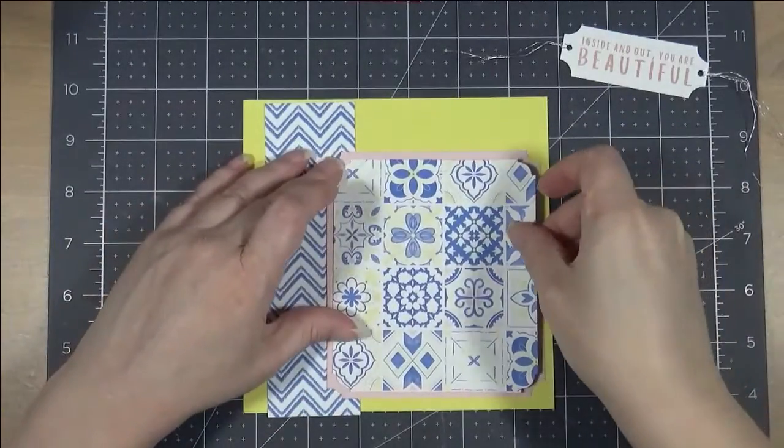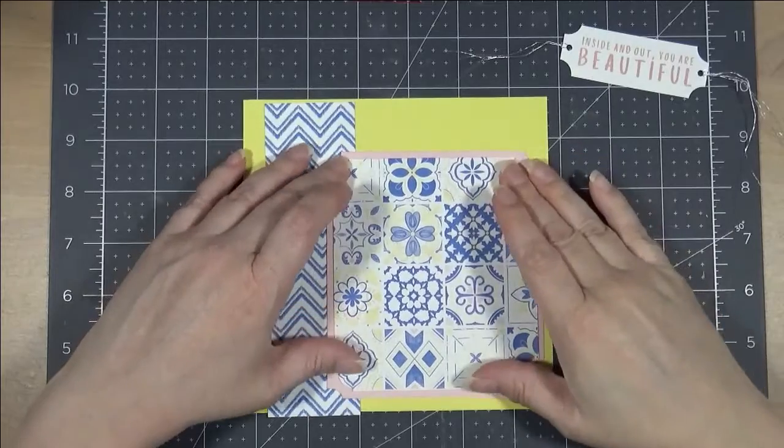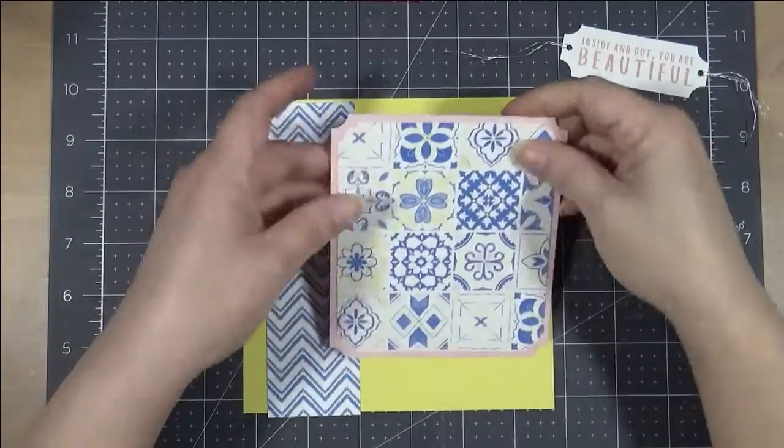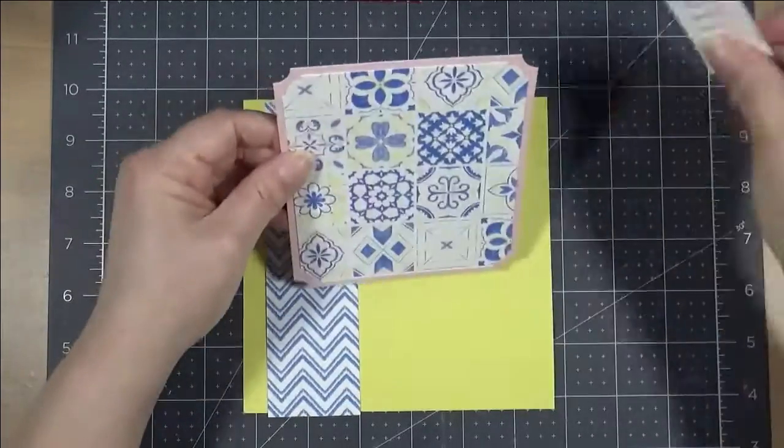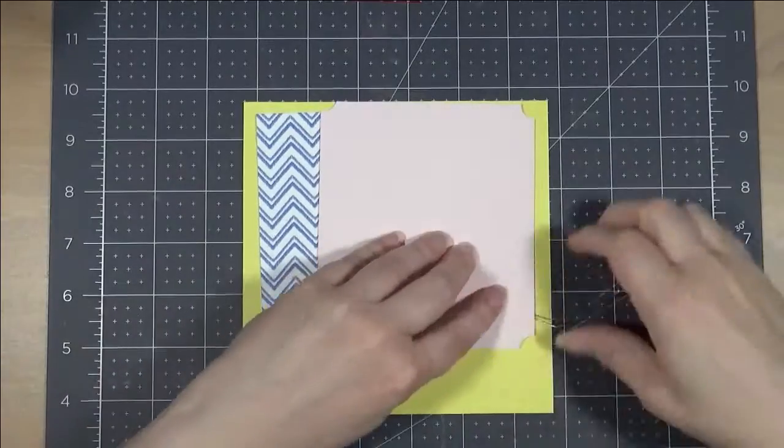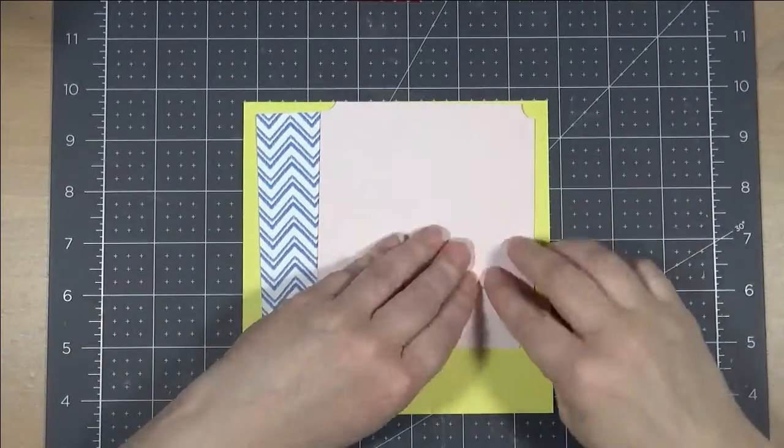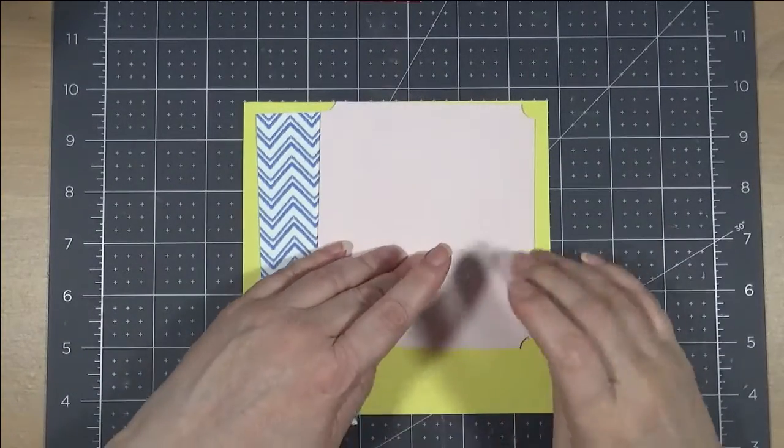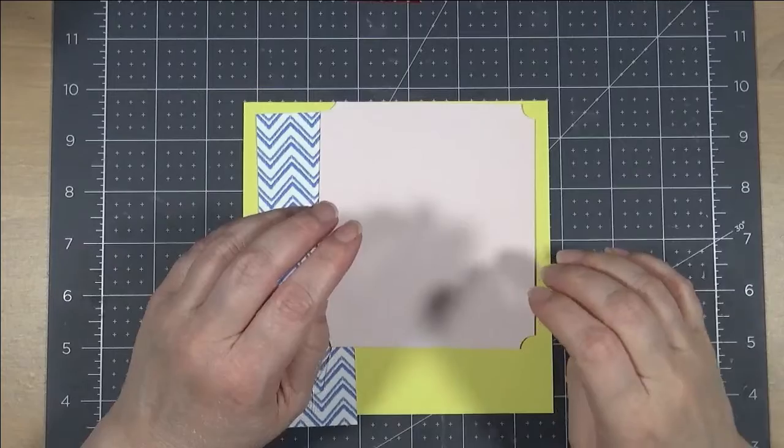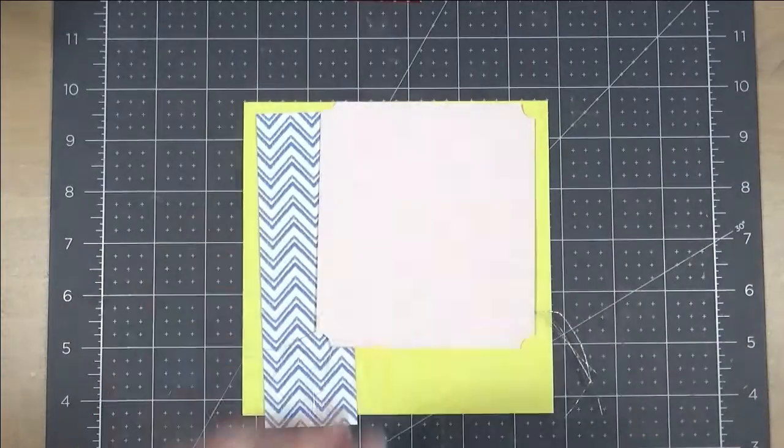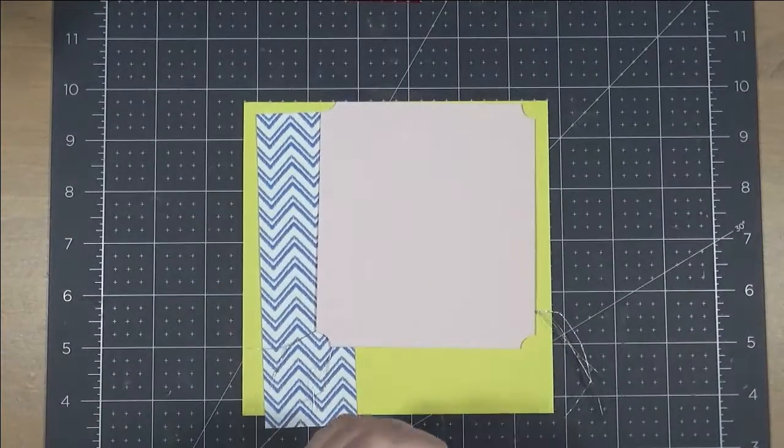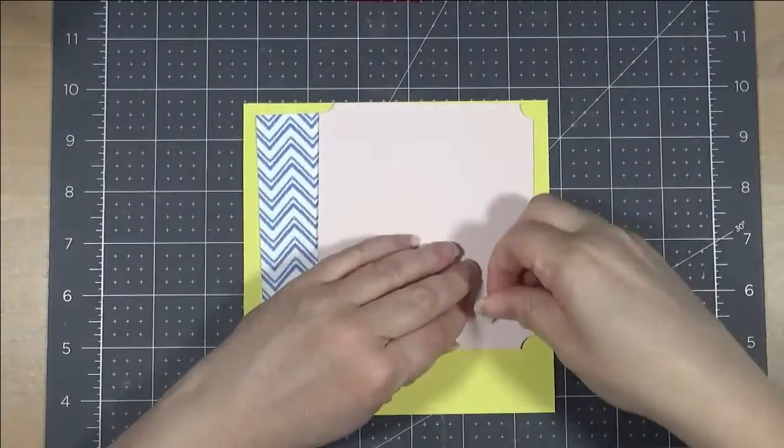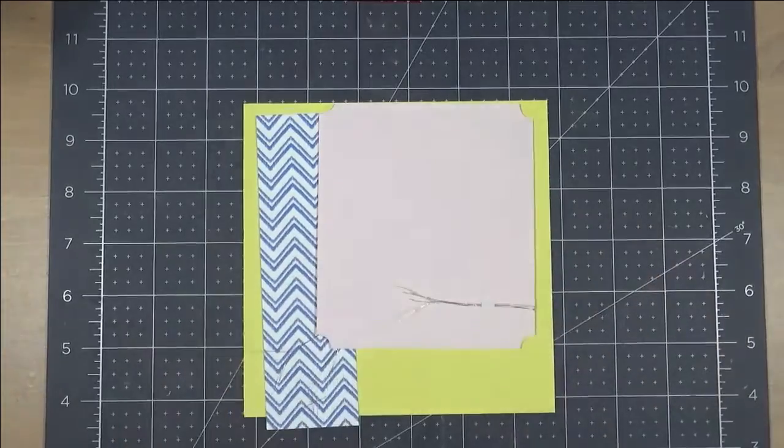So, I am going to glue those two pieces together and then I am going to attach on my sentiment. And I am going to wrap around the thread to the back and I am going to use a little tape to secure it there just to make sure that it stays nice and secure onto the page and doesn't come up over time.